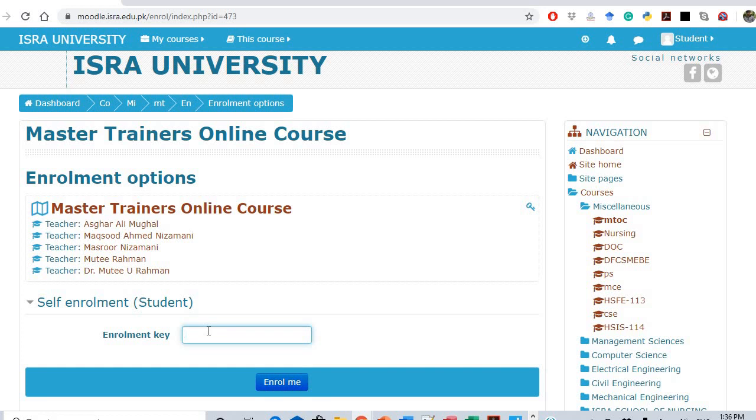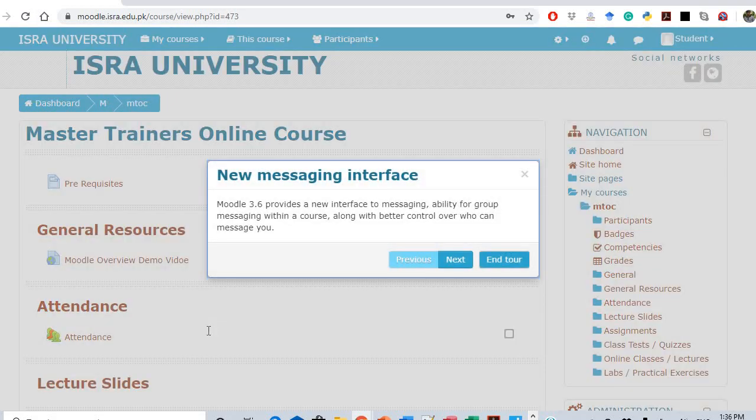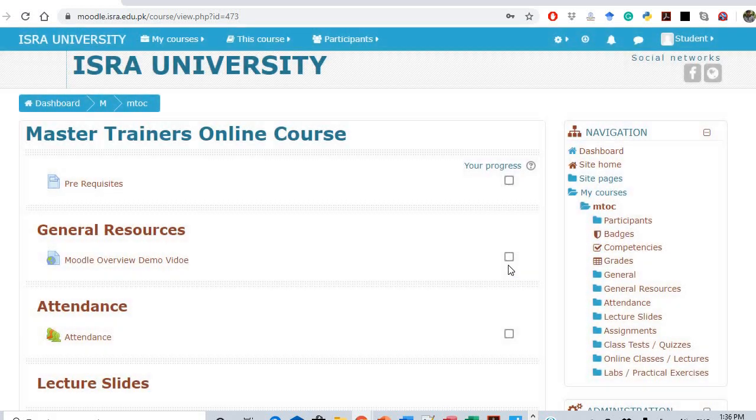You will be enrolled in the subject. Now you are enrolled - if there is a dialogue box, just close it. You are now enrolled in the master trainers online course.